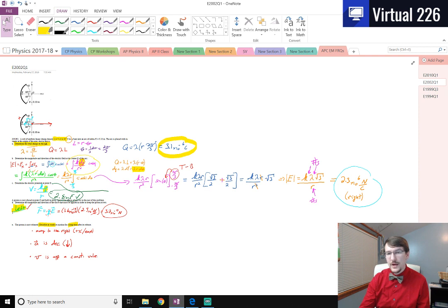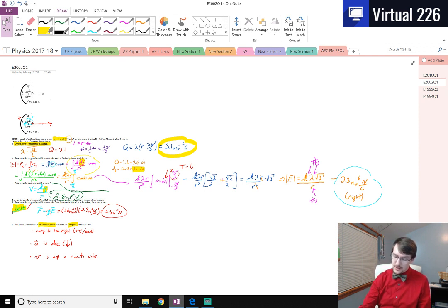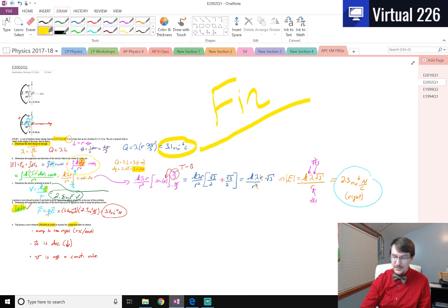With that, this was the 2002 Electricity and Magnetism free response question number one, and it is finished.